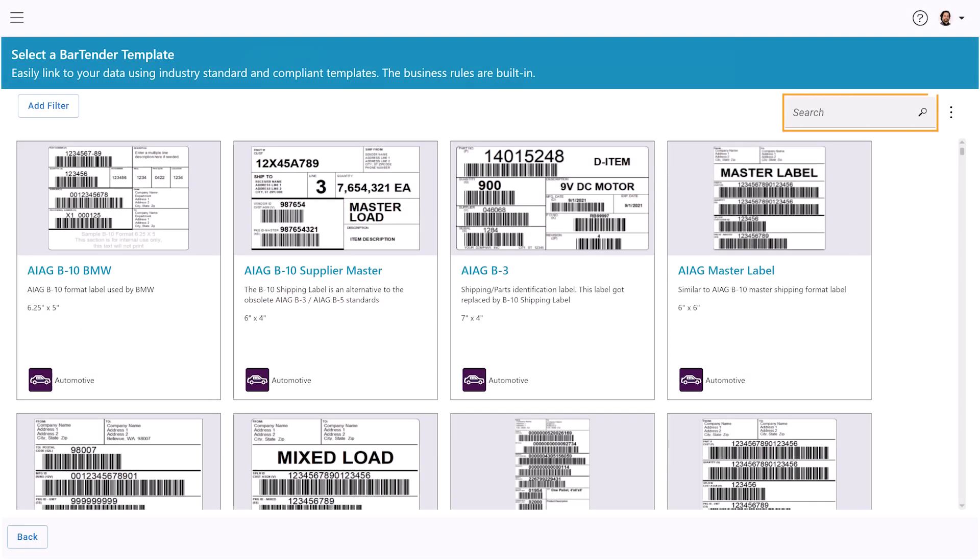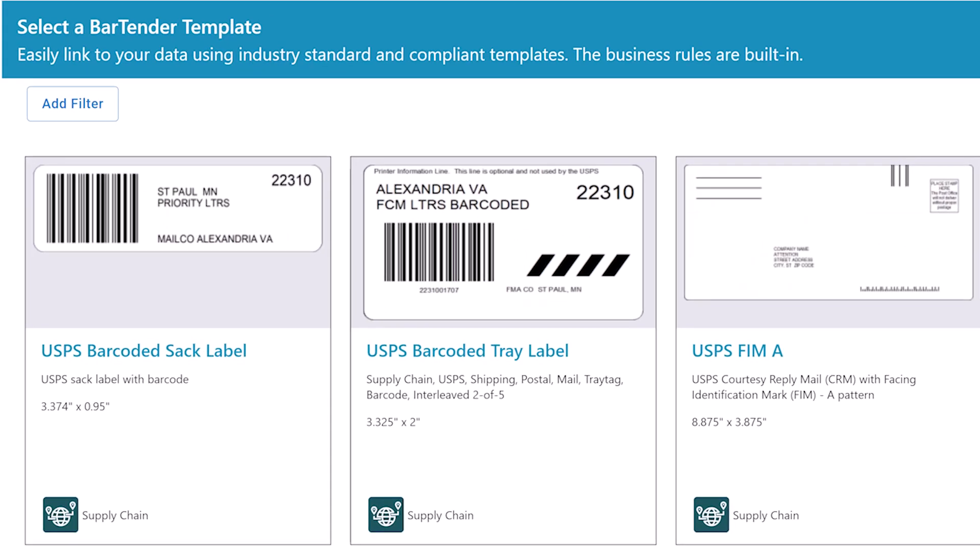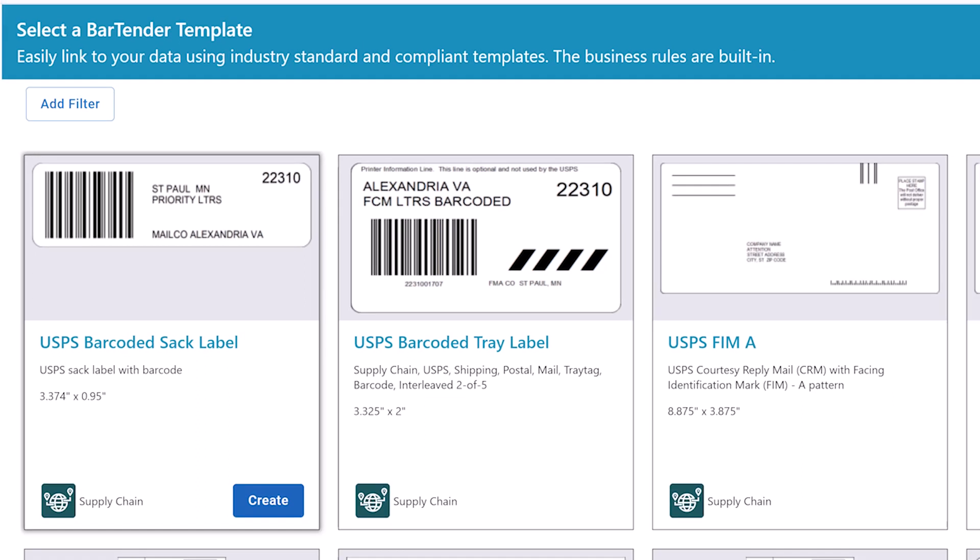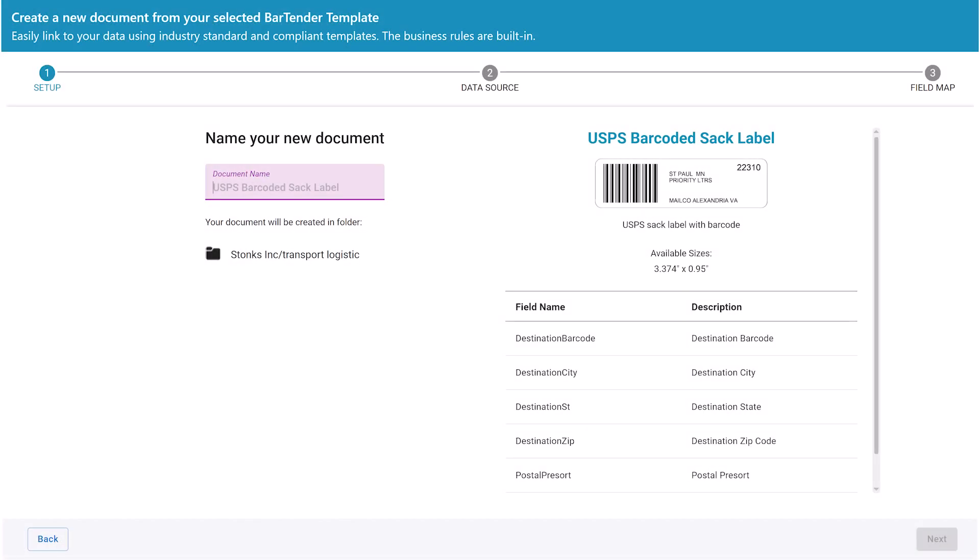Add a filter or search to find a Bartender template. Then select the Bartender template that you would like to connect to a CSV file. This launches the template assistant. Name your new Bartender document.